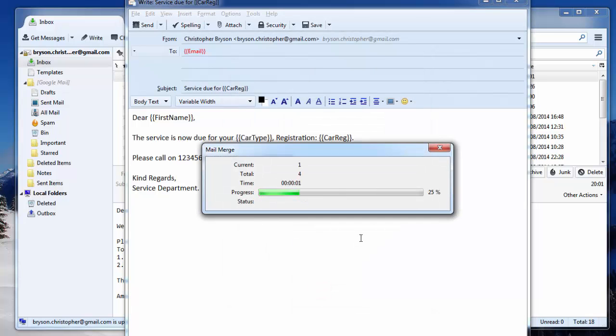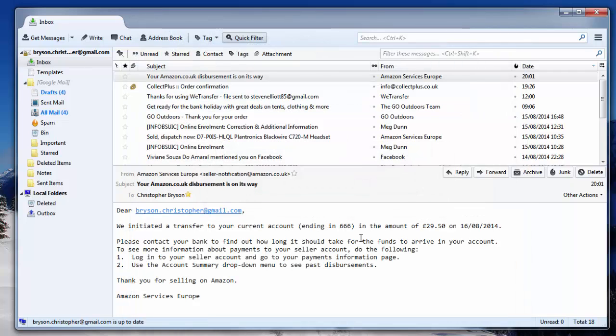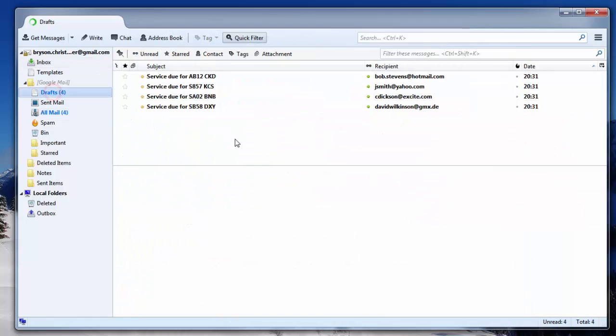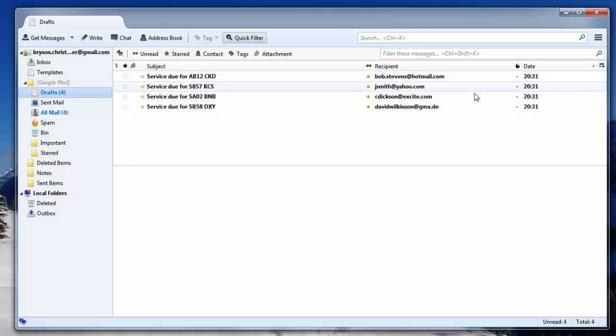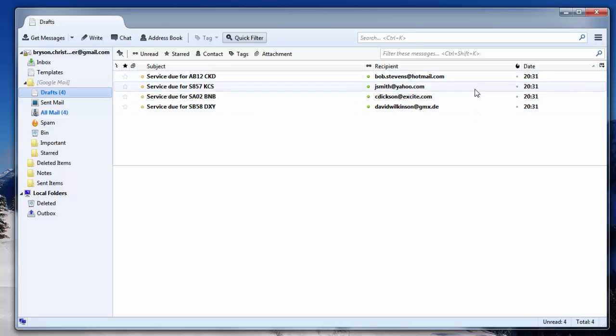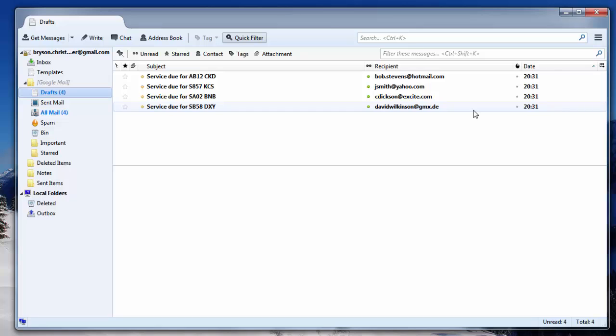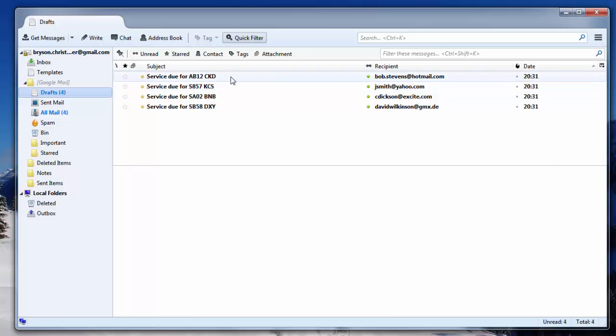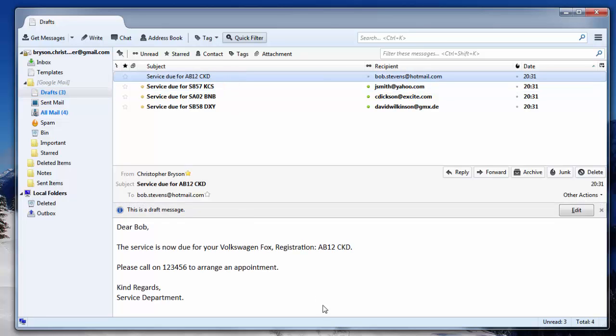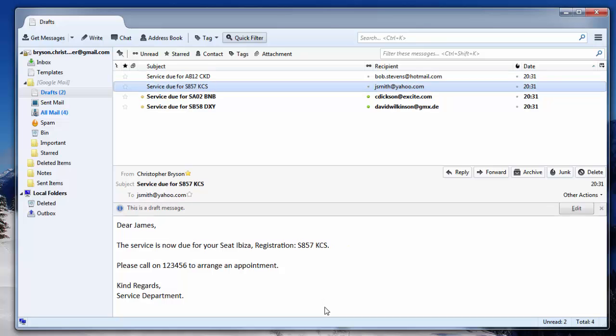This will now create the draft messages, or it will send the email messages, if that is the option you selected. If I now go to my drafts folder, you can now see the email messages ready to send that have been created. If I had selected the send now option, those messages would have went. But I picked the option here, so if I pick a message, you can now see the merge fields are used exactly as I defined.